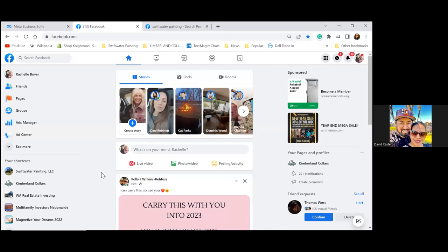There are really three different places you can run a Facebook ad, and most people run it through their personal account. They'll just simply boost a post, or they'll run it through their personal name. I would say 90-plus percent of people run it through their personal name. That's one way people do it.